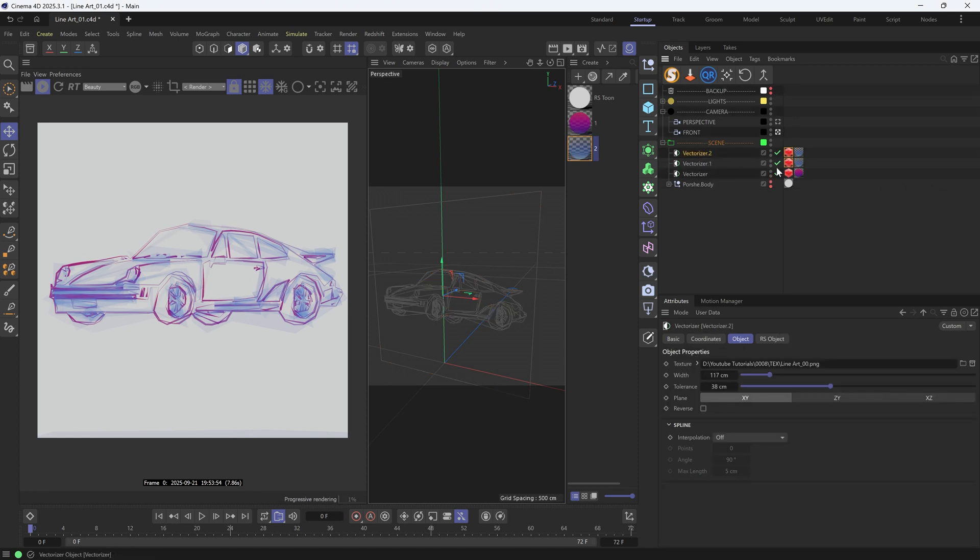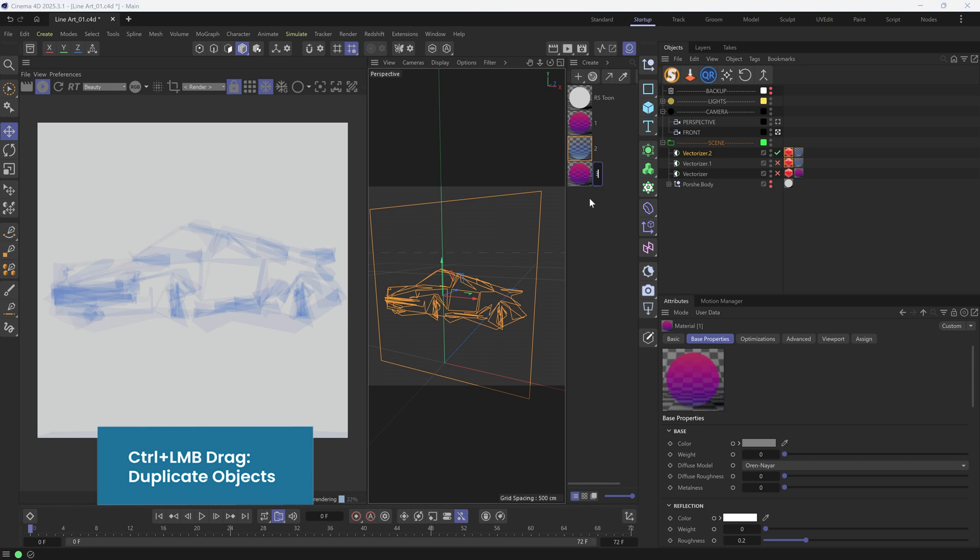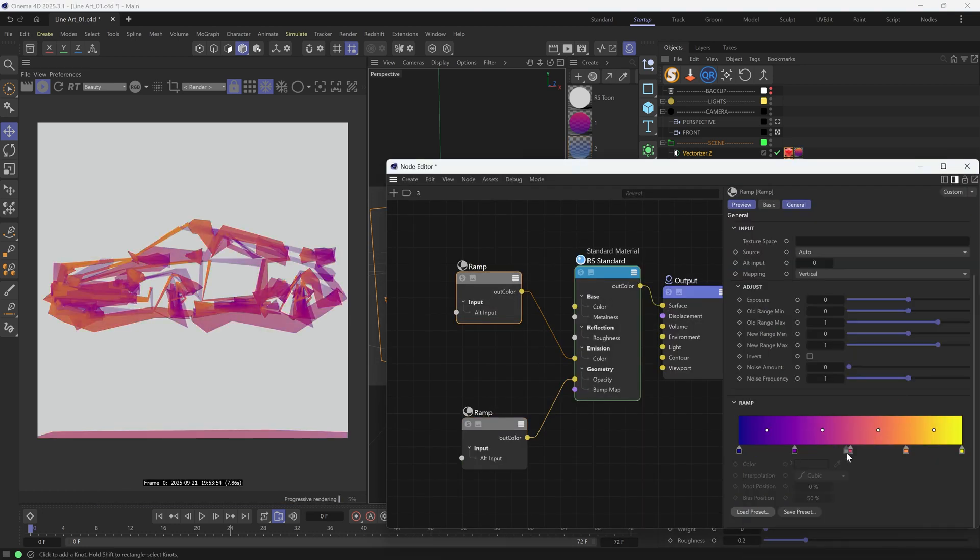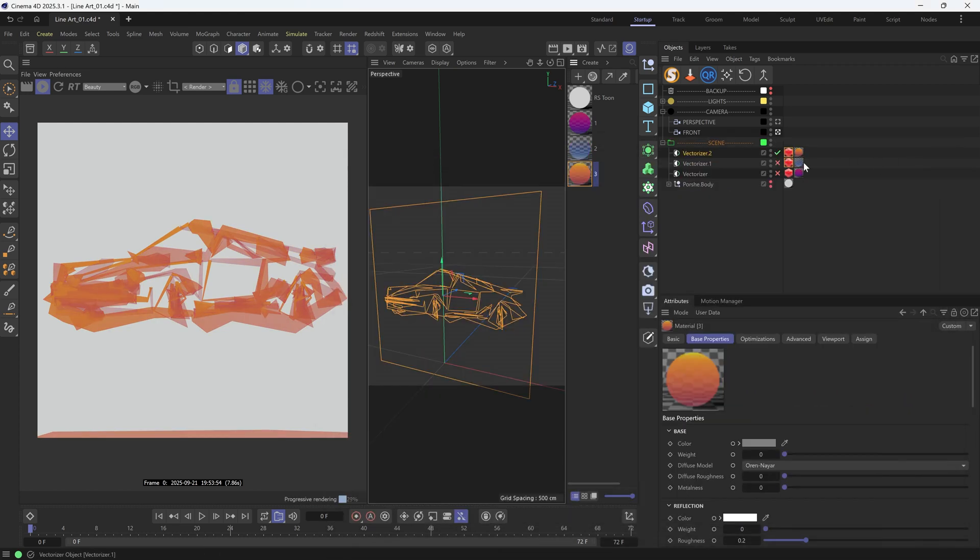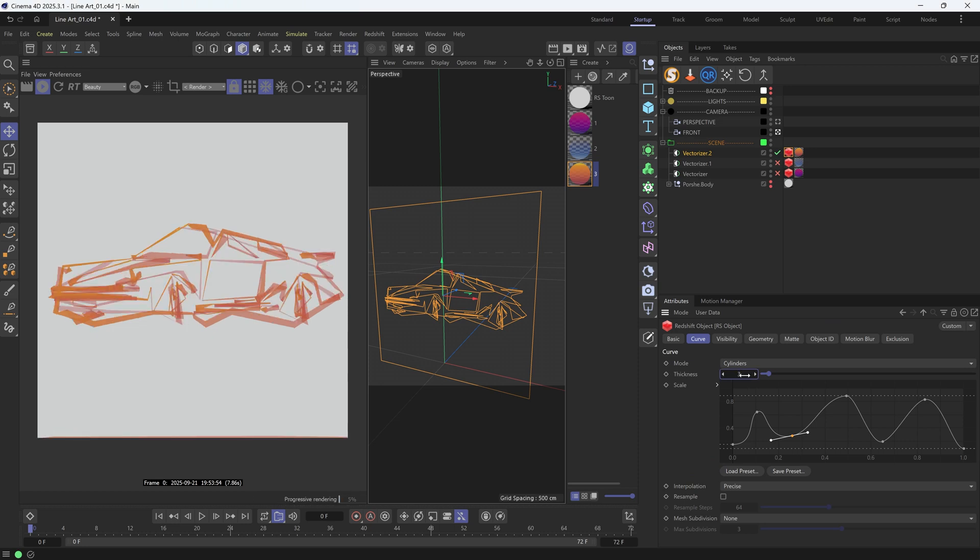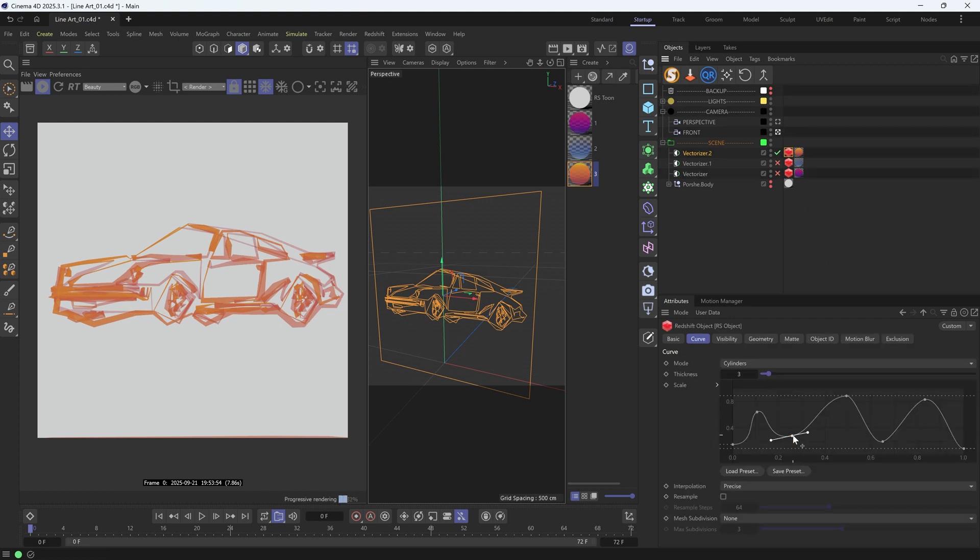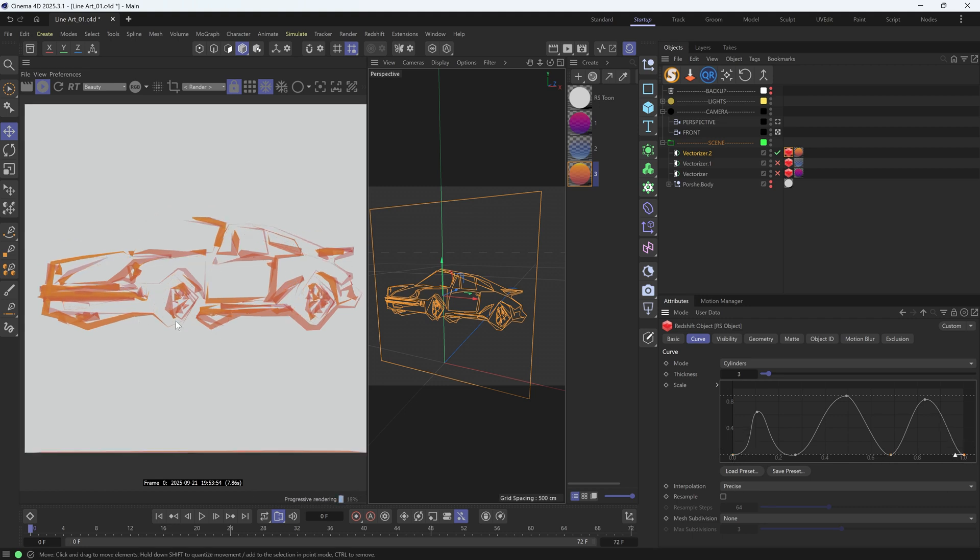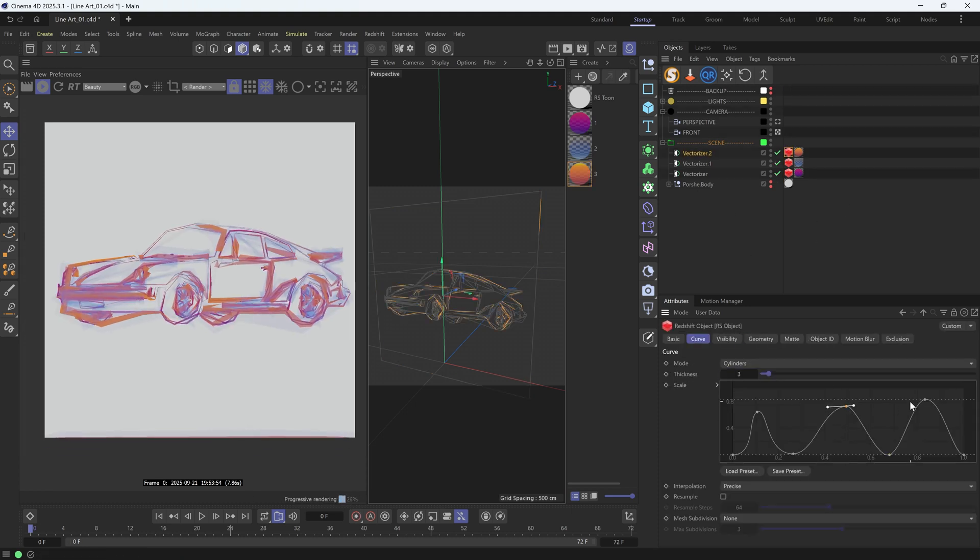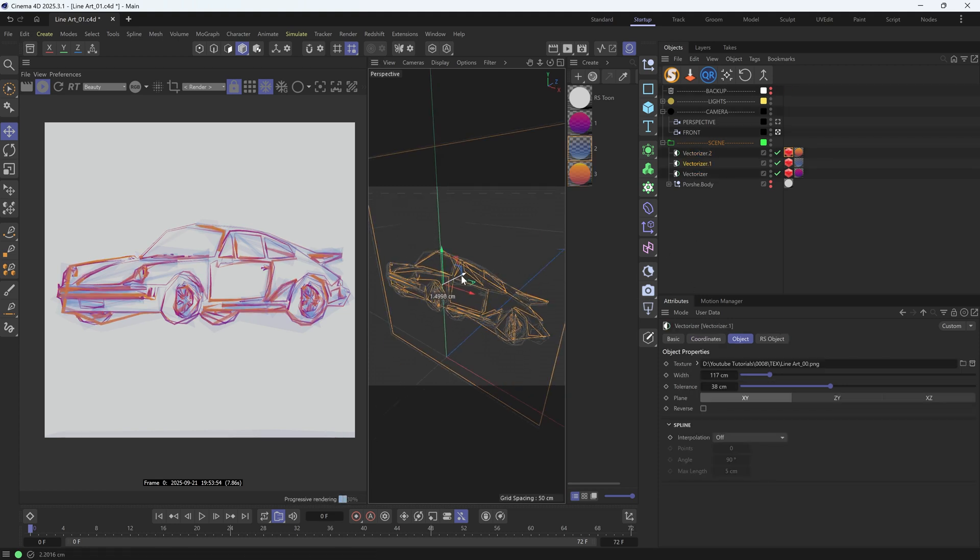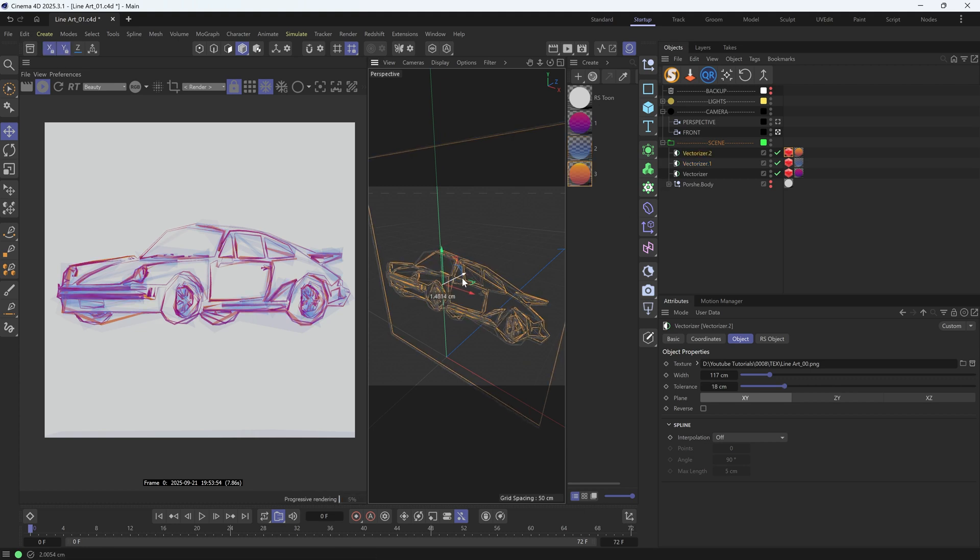Lastly, let me add one more vectorizer. This time, maybe we have an orange color like this. The thickness can be reduced a bit. Same for the tolerance. Here, for the curve, I also want to pull these spline points to the bottom. So we can have these connected lines. Finally, I feel like we can offset these vectorizers a bit, so that their colors don't mix up altogether.